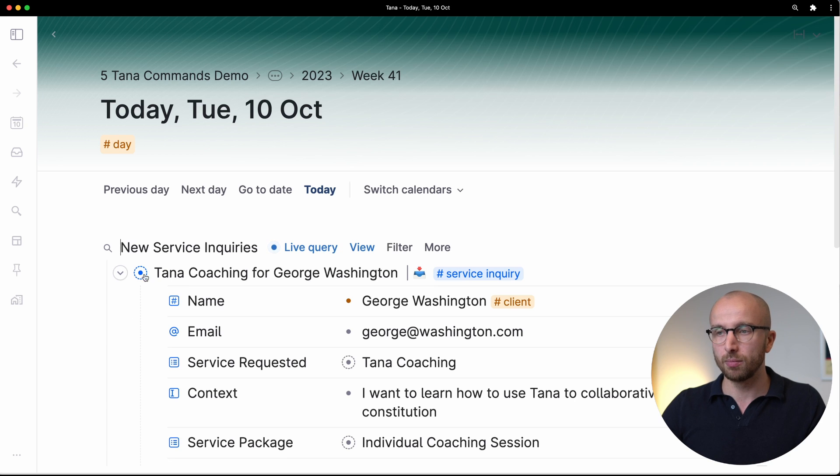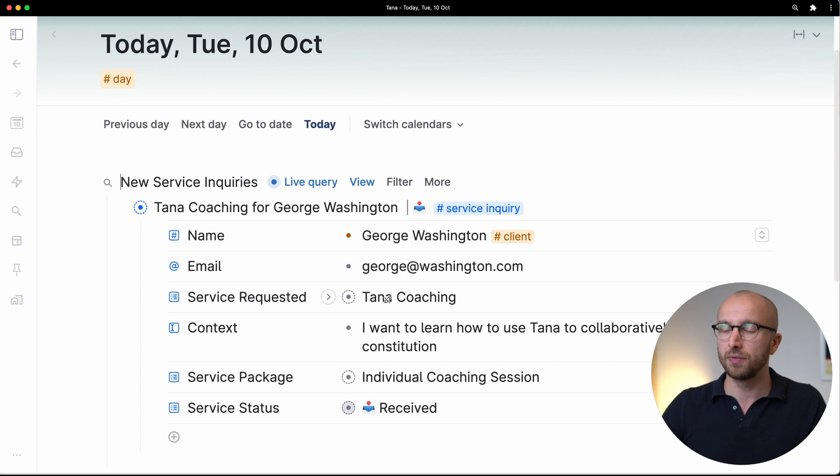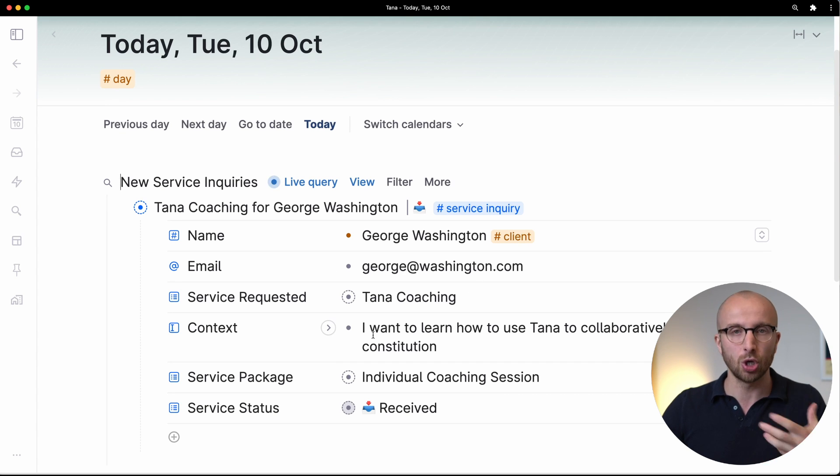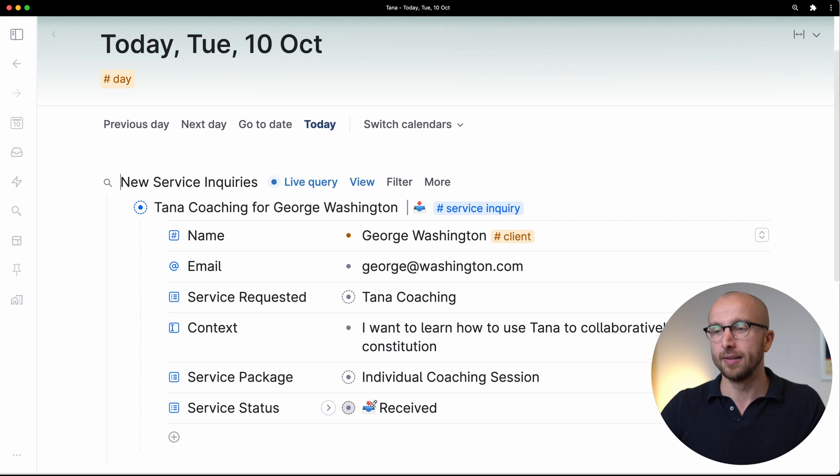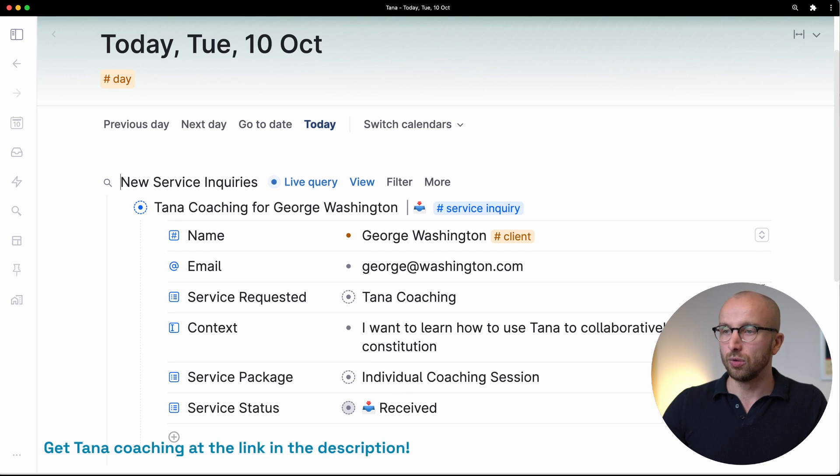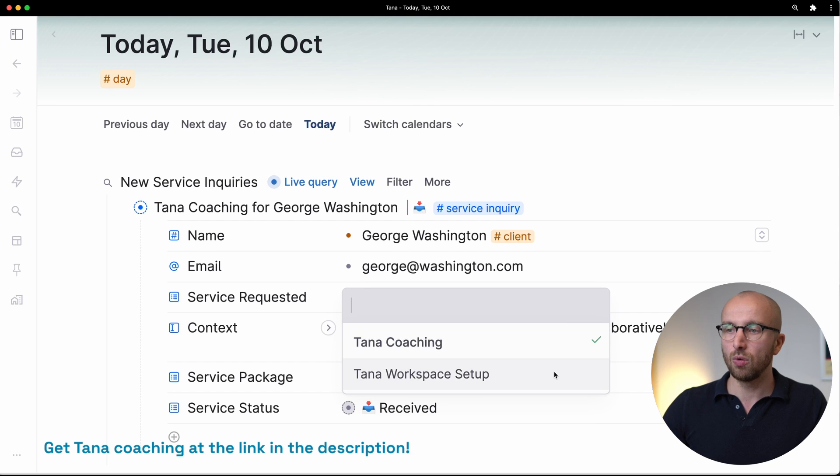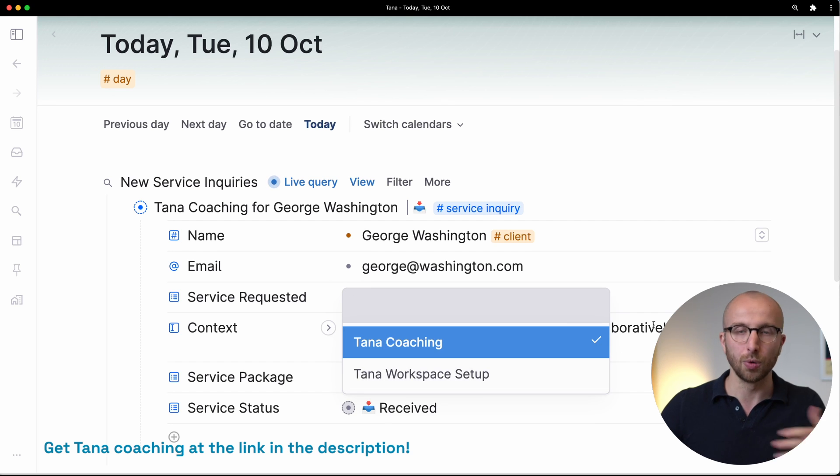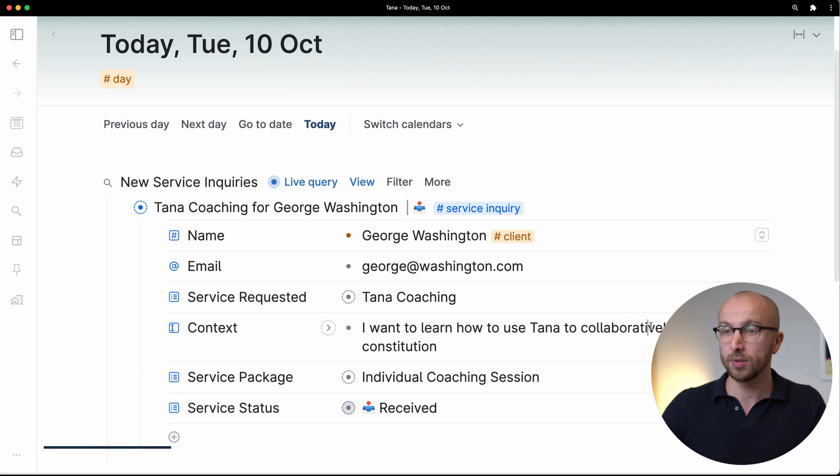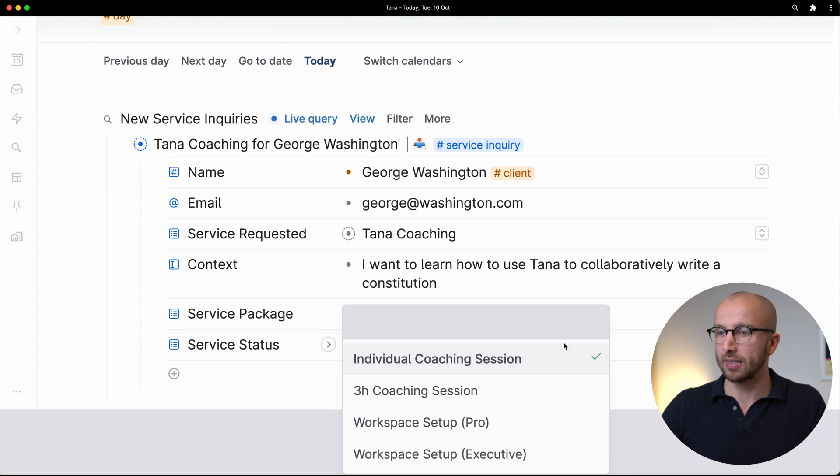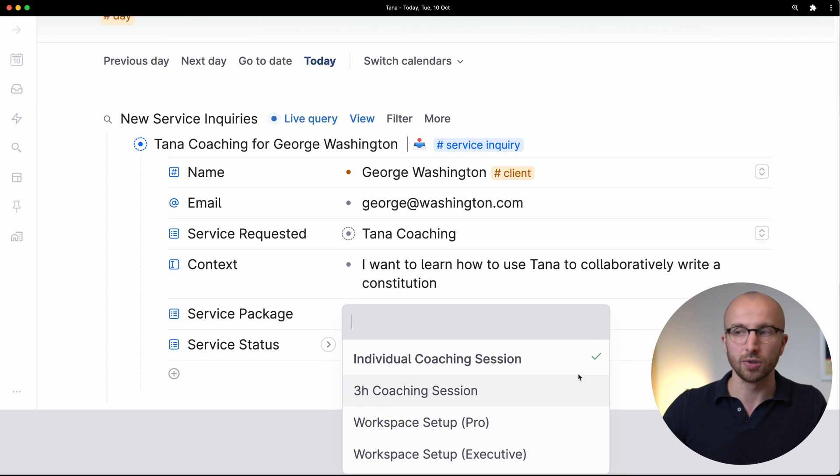Here we have one from George Washington and that person is tagged as a client. We have an email, the service requested, the context for what they want, the service package they've selected, and the status of the service. We're offering two services: Tana coaching or a Tana workspace setup. Either one-on-one lessons, an hour long, or a completely set up workspace. The service package people can select is either individual coaching, three-hour coaching session, or workspace setup in two flavors.